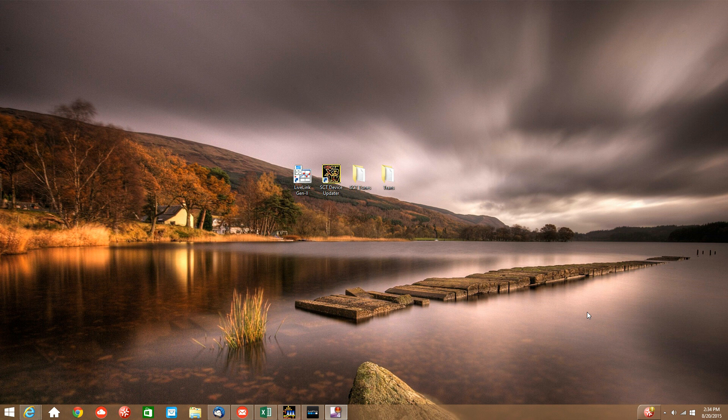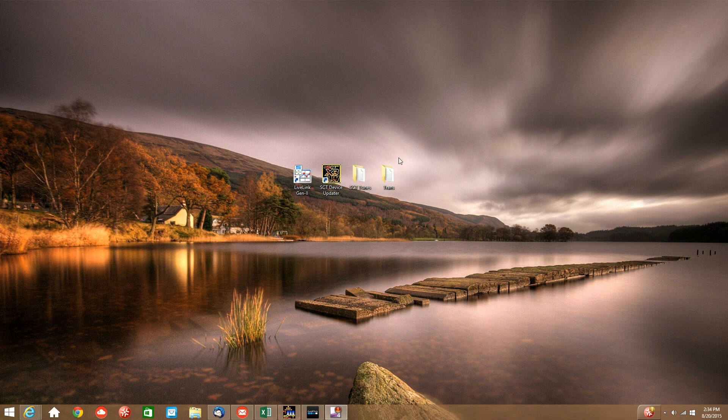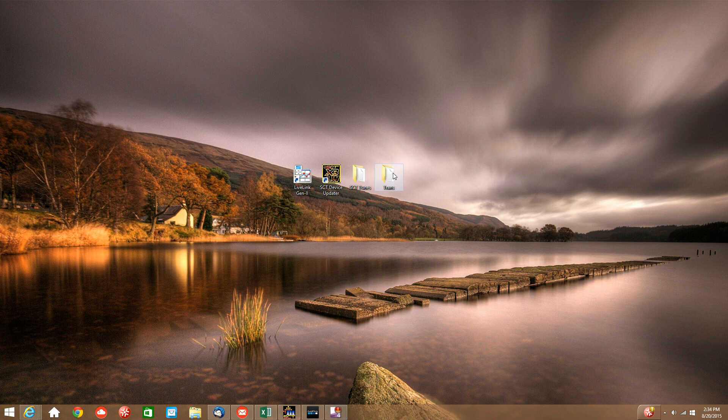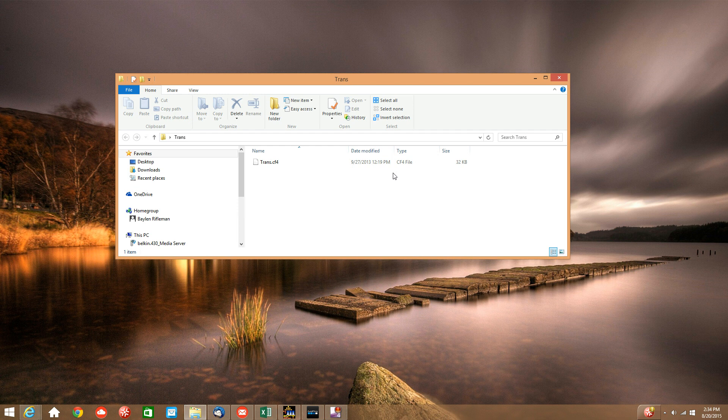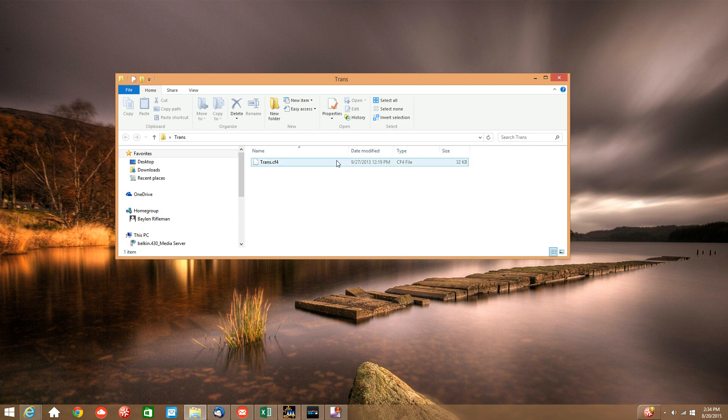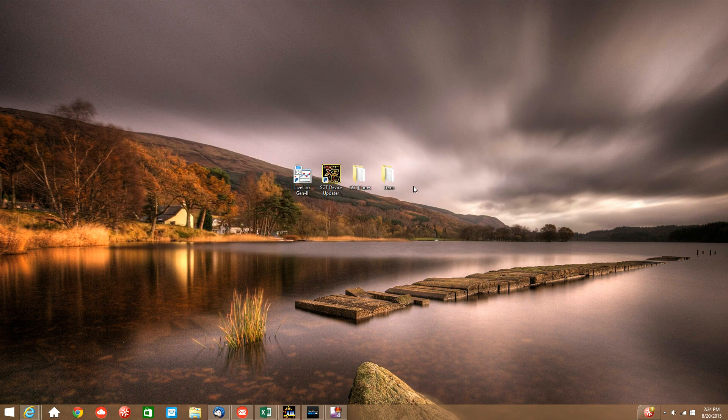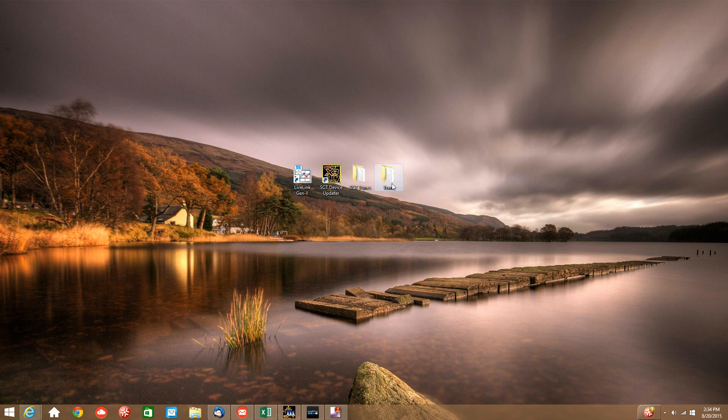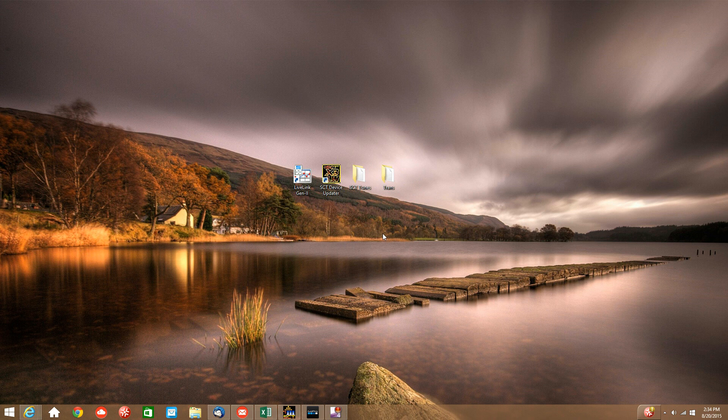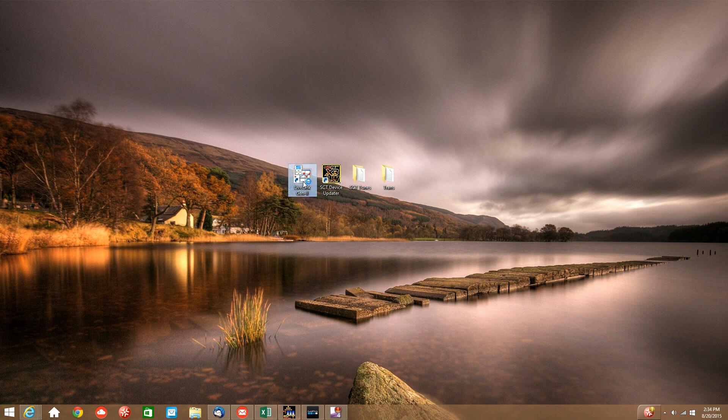Now the first step is we want to conveniently place the trans.cf4 file onto a folder on our desktop. This process is the same as how we saved our custom tune file to our SCT tunes folder in the previous step. As you can see I saved my trans.cf4 file into a folder titled trans right here. And once you have your trans.cf4 file saved into a convenient spot we can go ahead and open up the Live Link Gen 2 program.